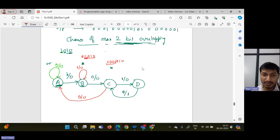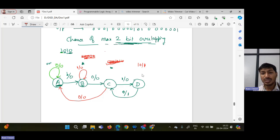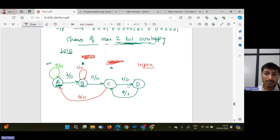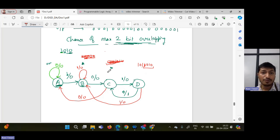In state D we already have 3 bits correct — that is 1, 0, 1. I was waiting for 0. If I get 0, I move to state C. But if I get 1, we have only a single bit correct, so we move to state B and write down 1 by 0. This completes the state diagram for detecting 1010 overlapping.